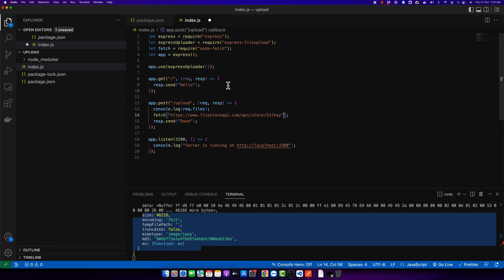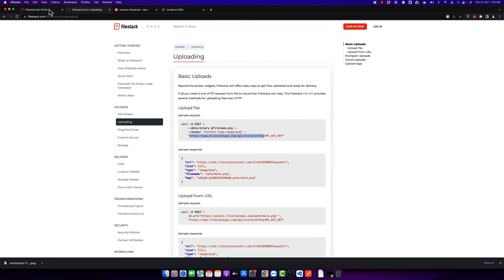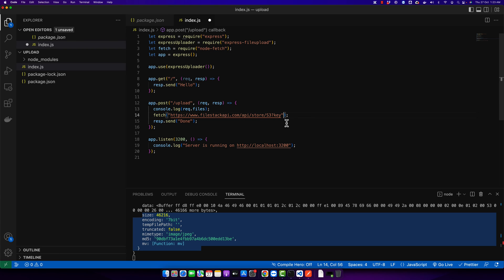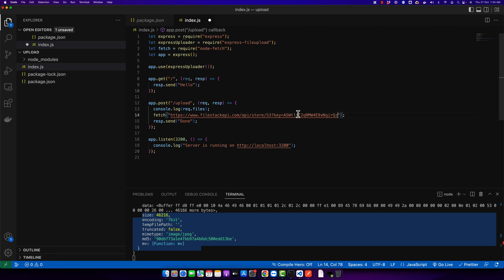We need to provide the correct API key from our own account — copy the API key from the dashboard and paste it into the URL. Note: this is not best practice; you should be providing API keys using a .env file, but as this is a simple tutorial, I'm just going to hard-code the API key here.